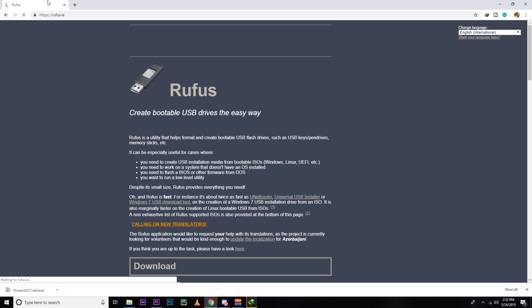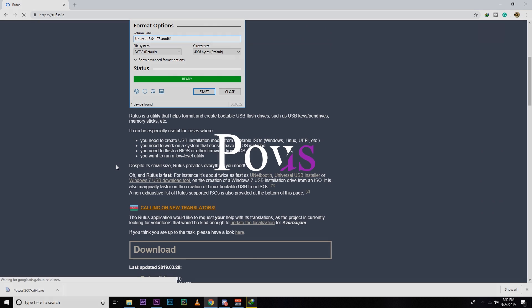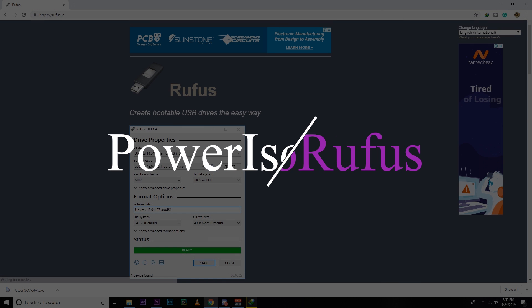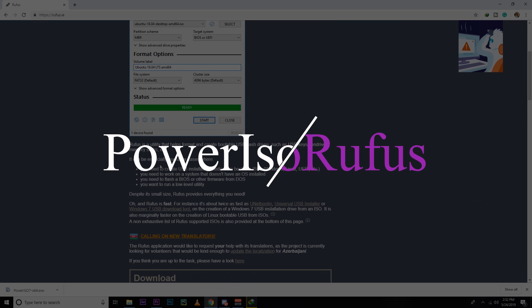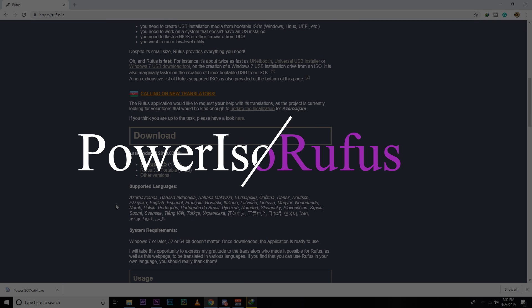If you talk about Power ISO, some people don't like that because they receive alerts from their antivirus while downloading Power ISO. So if you want to stay extra safe, then you can use Rufus. It's not a big deal but I feel comfortable with Power ISO, that's why I'm going to use Power ISO here. So if you wish, you can use any application to make bootable USB. You just need to make a bootable USB, that's it.